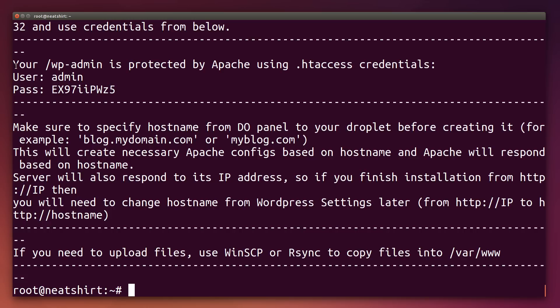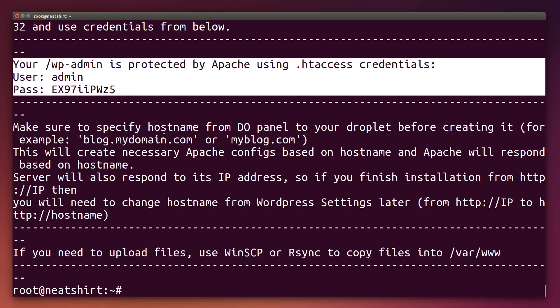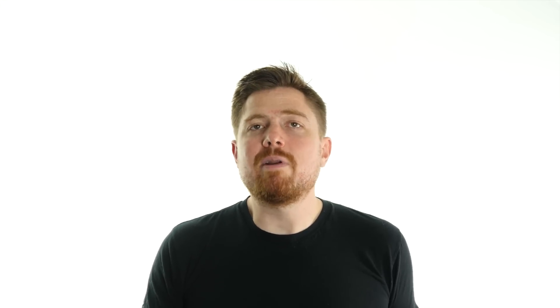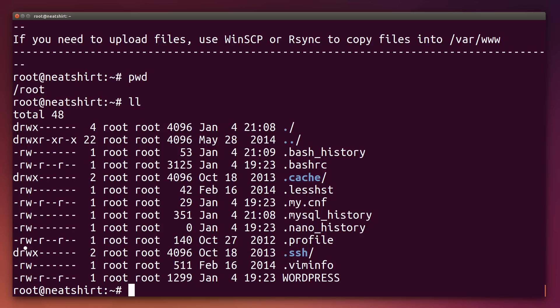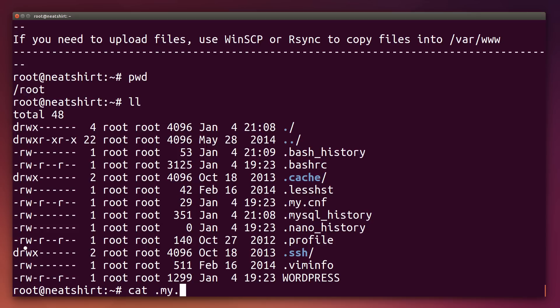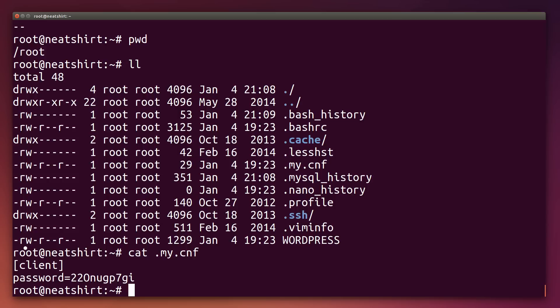Now that we're connected to the server, you can see the welcome screen contains the htaccess username and password that we were looking for. Before we head back to the browser to finish our WordPress install, let's take a quick look around the server. Because we logged in as root, we start out in the /root directory by default. If you ever want to see what directory you're in, simply type pwd. And if we type ll and hit enter as a shortcut, we can list the contents of our current folder. Since WordPress requires MySQL to run, the DigitalOcean image comes with MySQL already configured. A default password has been set and it's here in your root folder under the .my.cnf file.